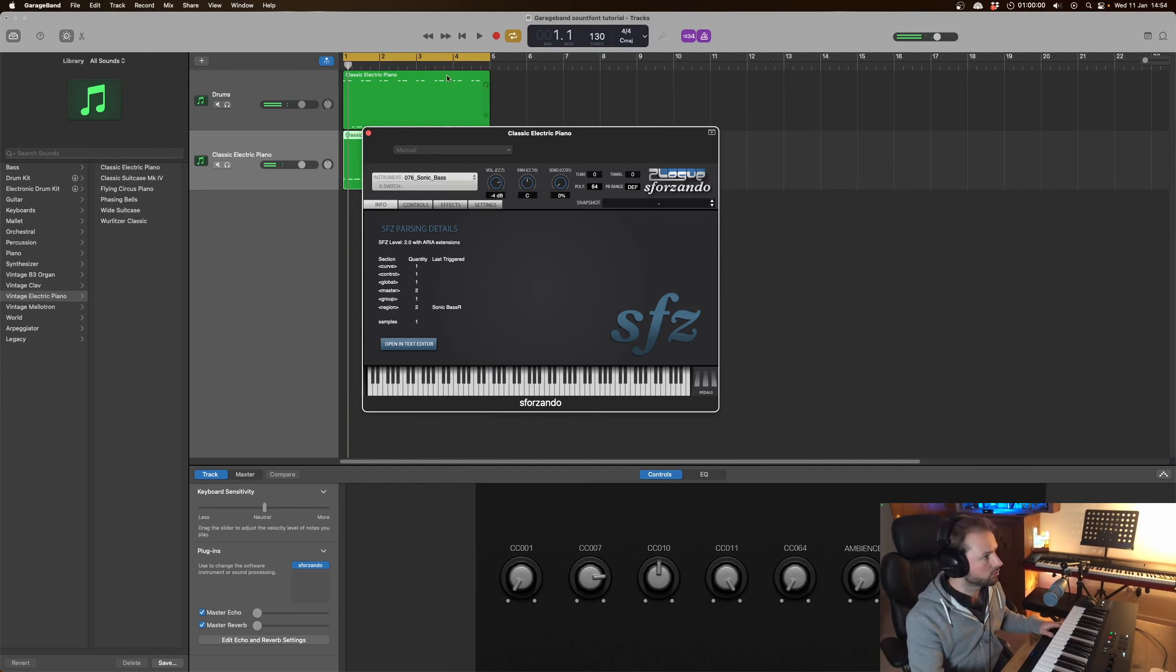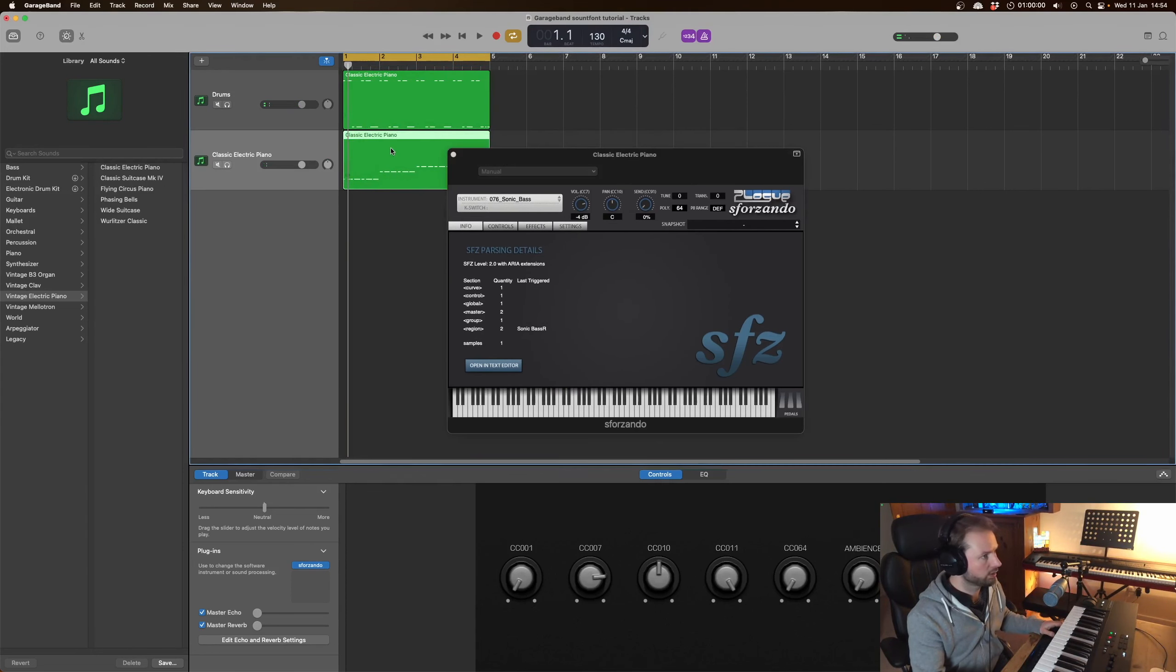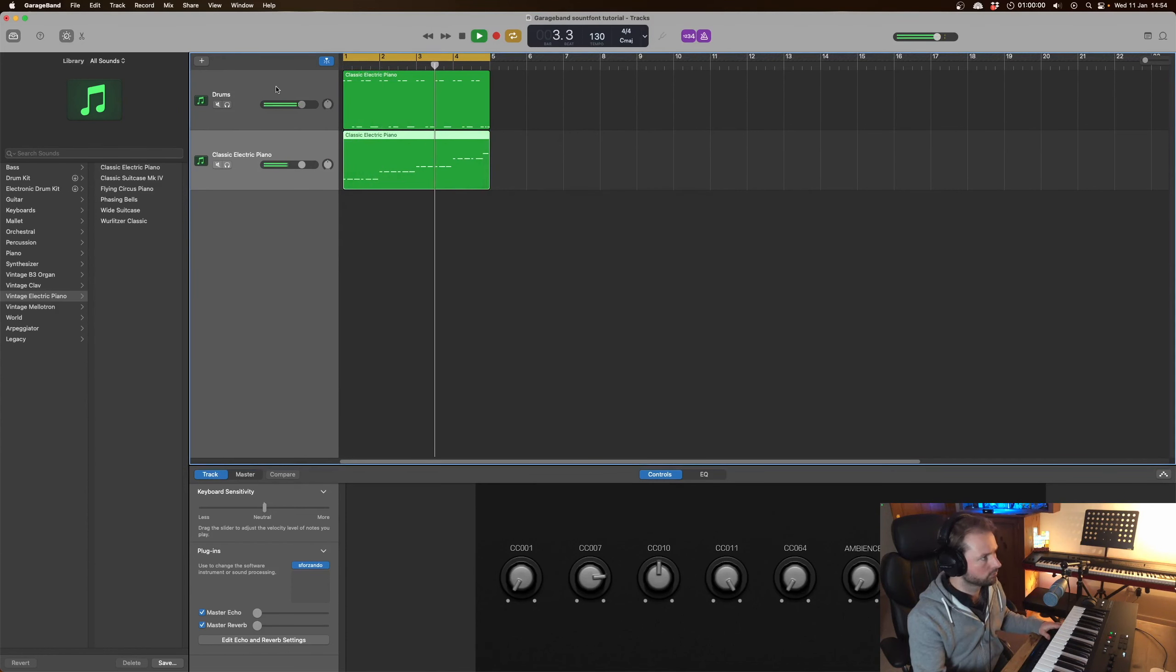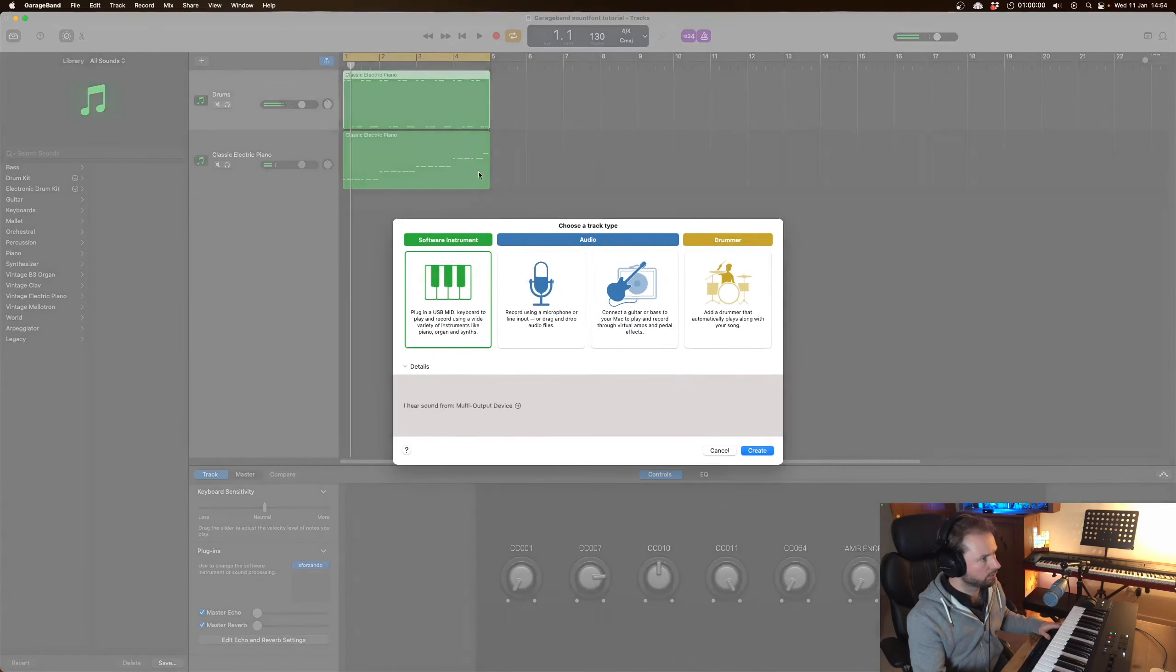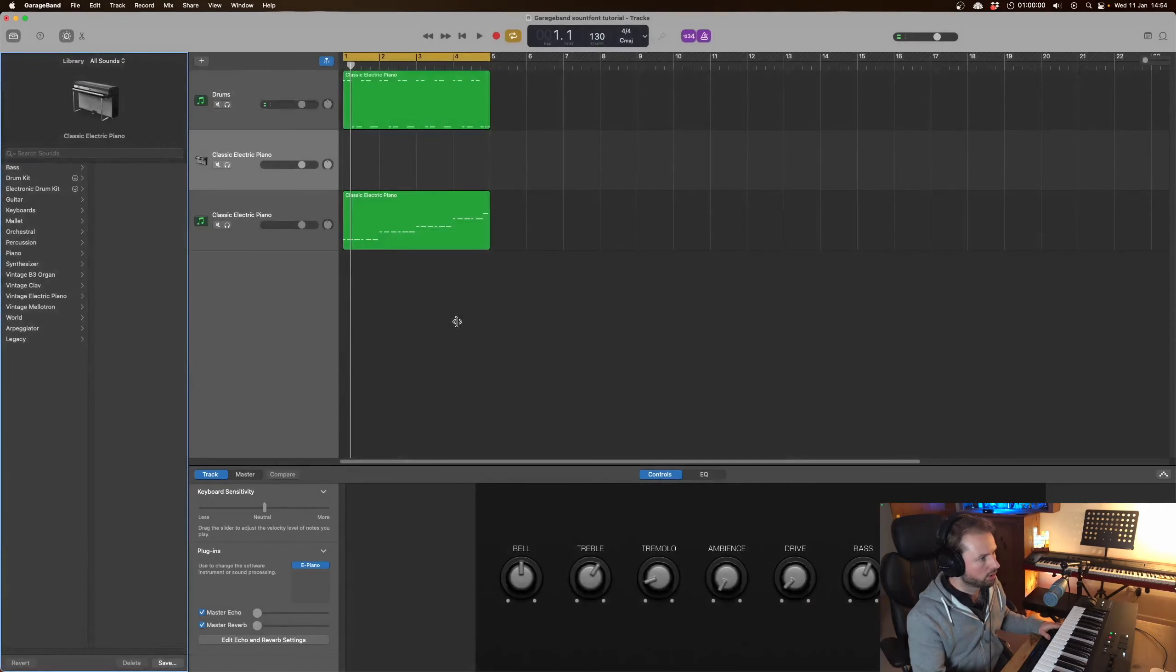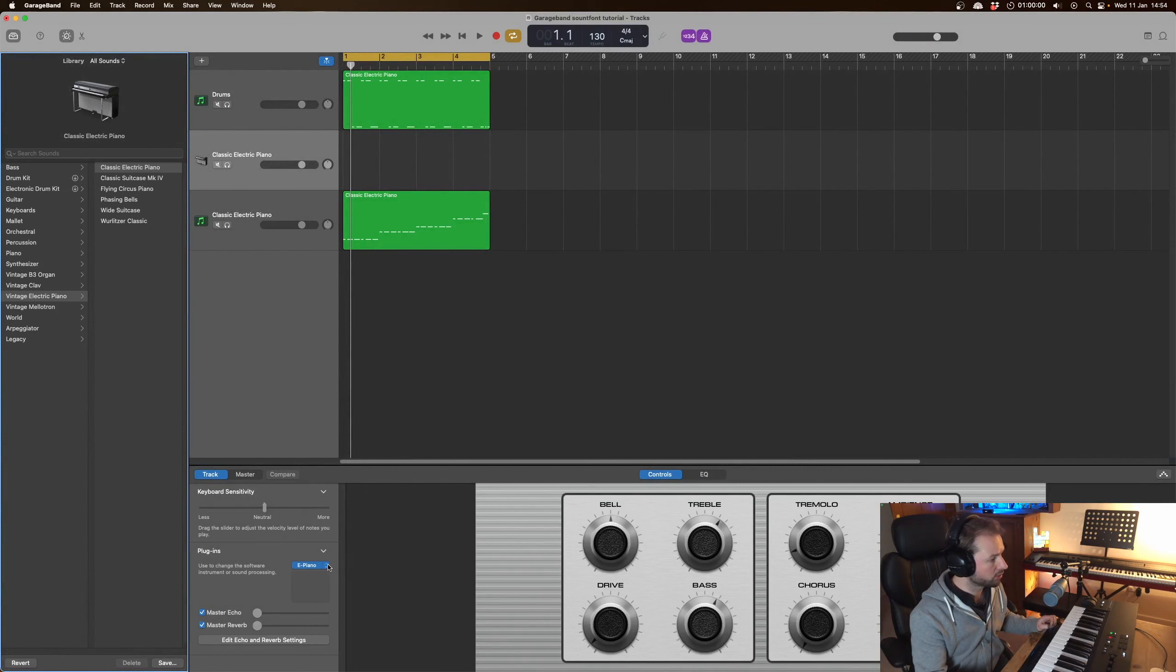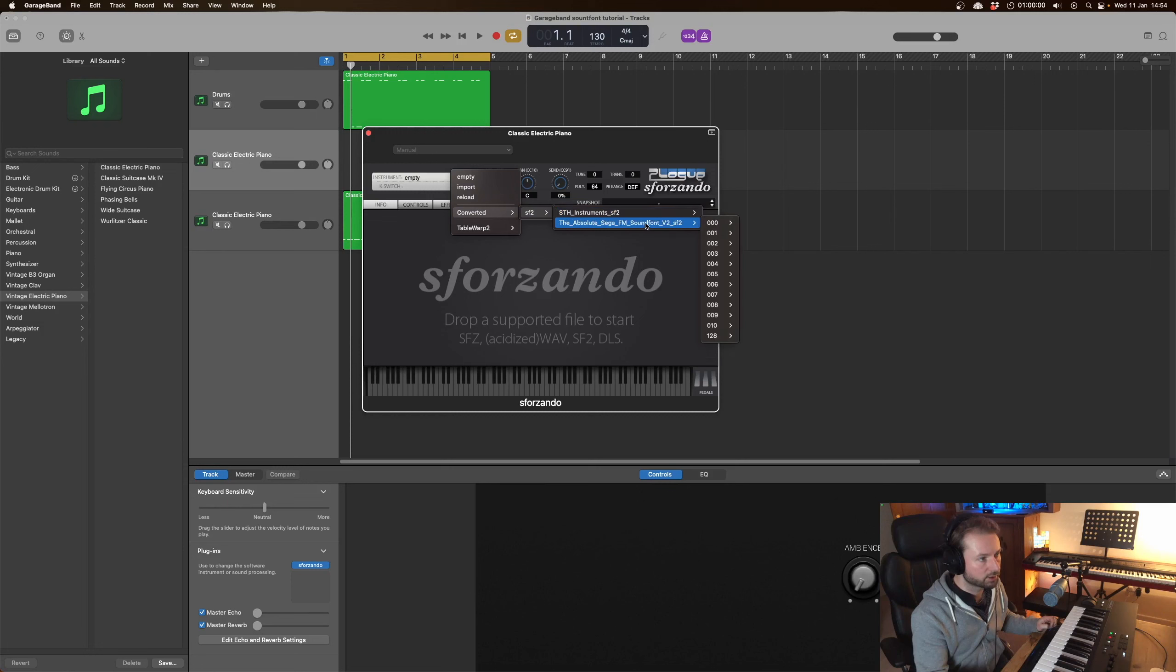Okay that'll do. Quantize that again. Good and I think we're going to need to add some hi-hats to those drums there to give it a little bit more movement so I'll do this on a separate Sforzando track and let's have a listen to some of these.